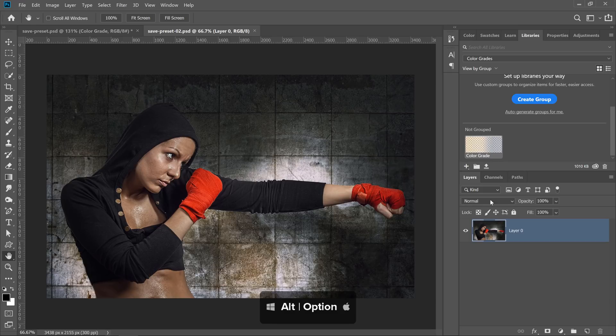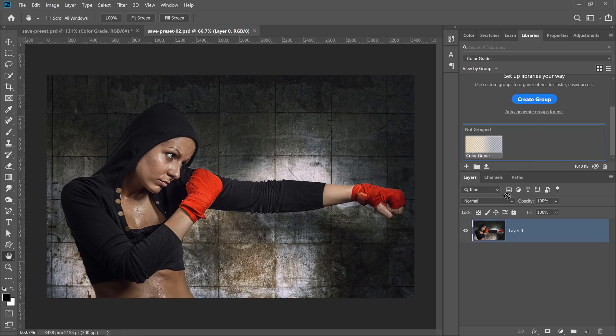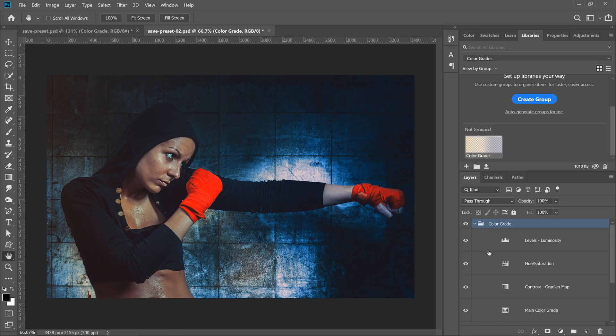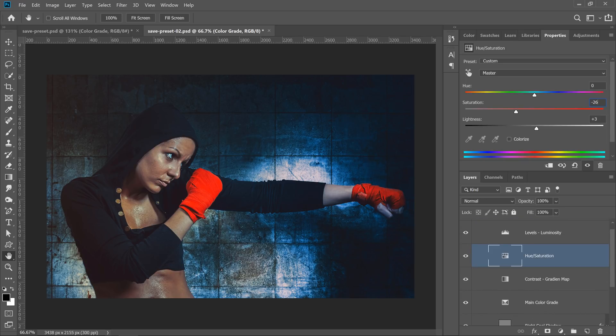Hold Alt on Windows or Option on the Mac and click and drag the library asset into the layer stack. This time, Photoshop places the actual group with all the adjustment layers. Everything is editable and you can fine-tune the adjustment layers to better work with the new image.